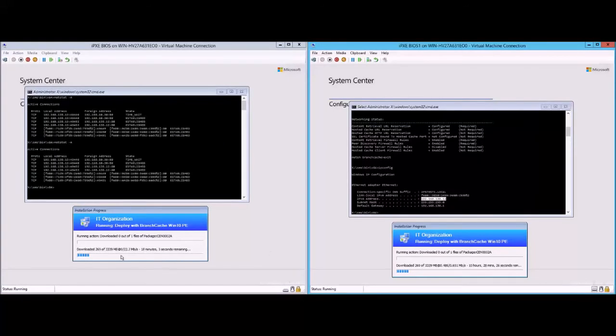But you can see it's slowly getting data from the other machine, and this shows how you can do it with Windows 10 PE. Thank you.